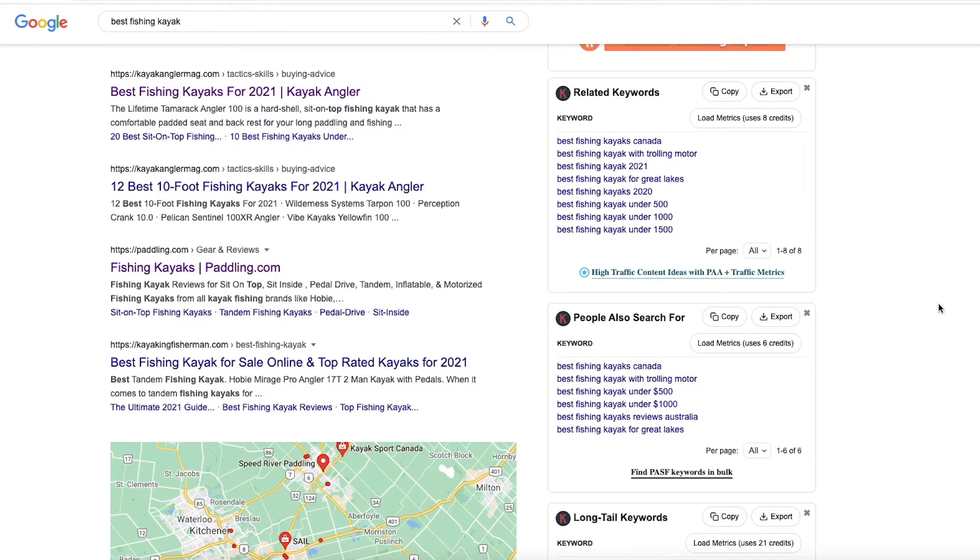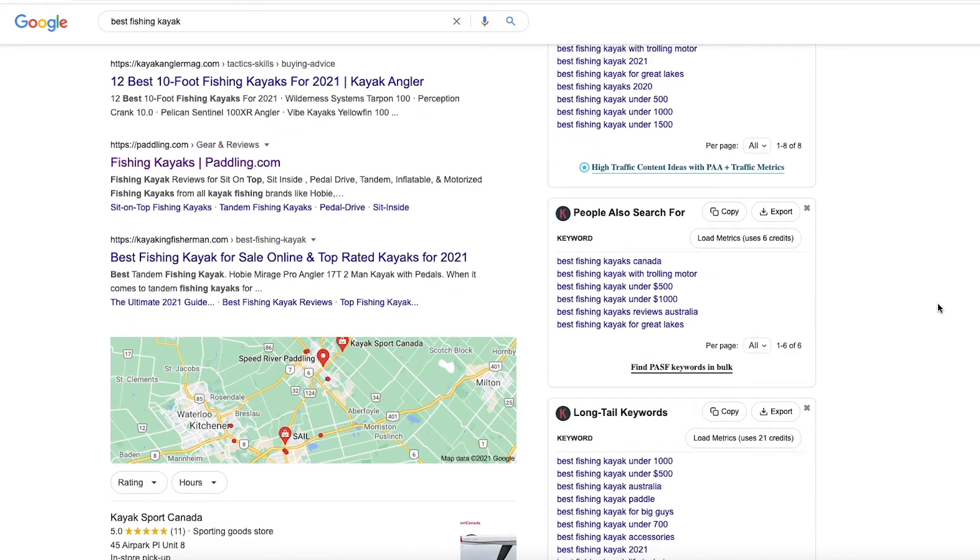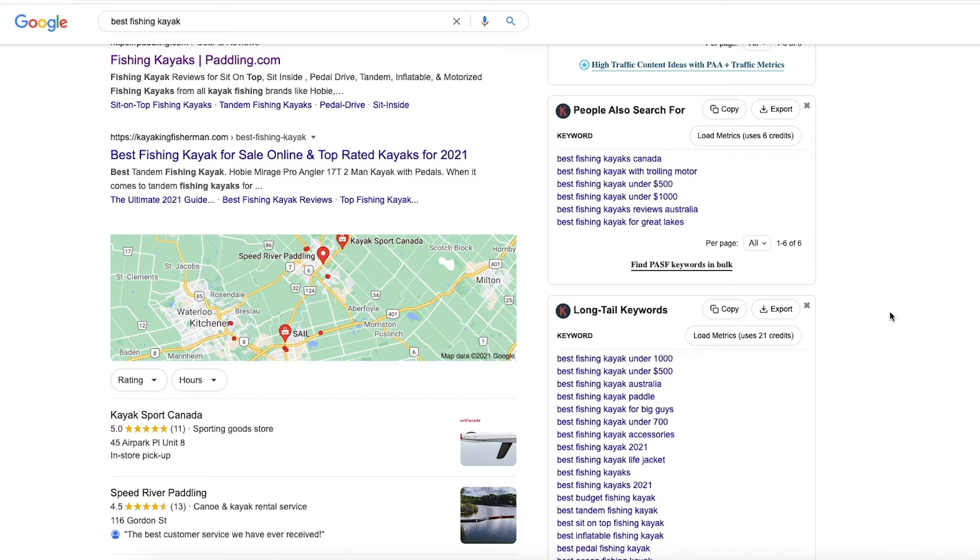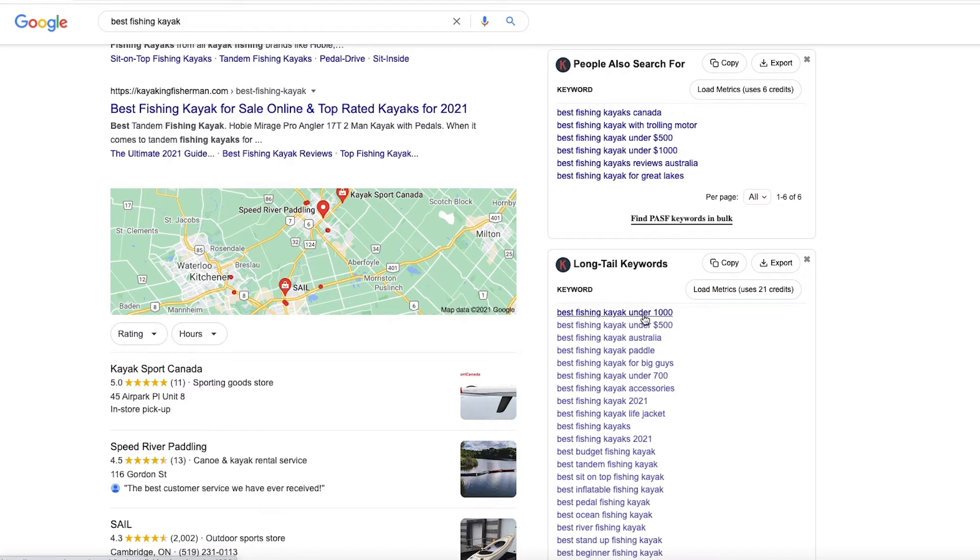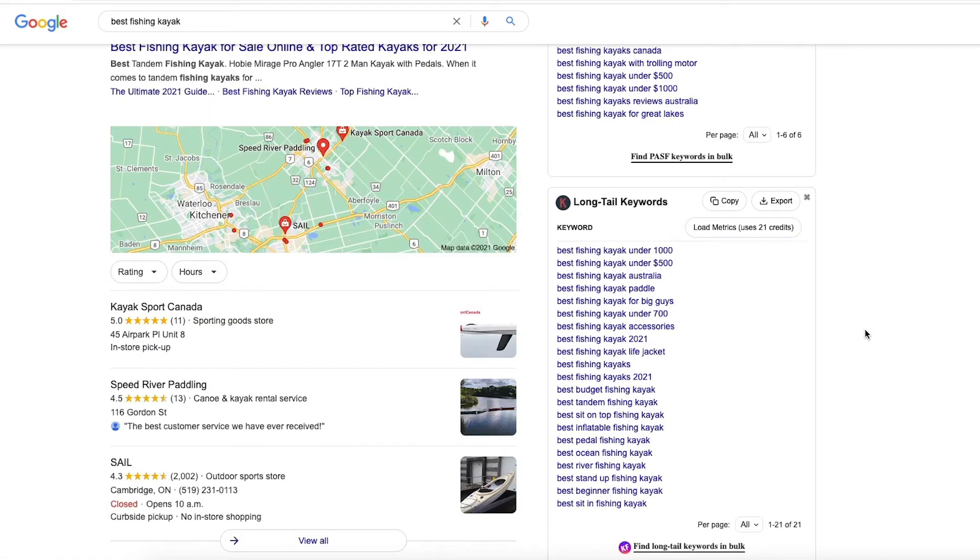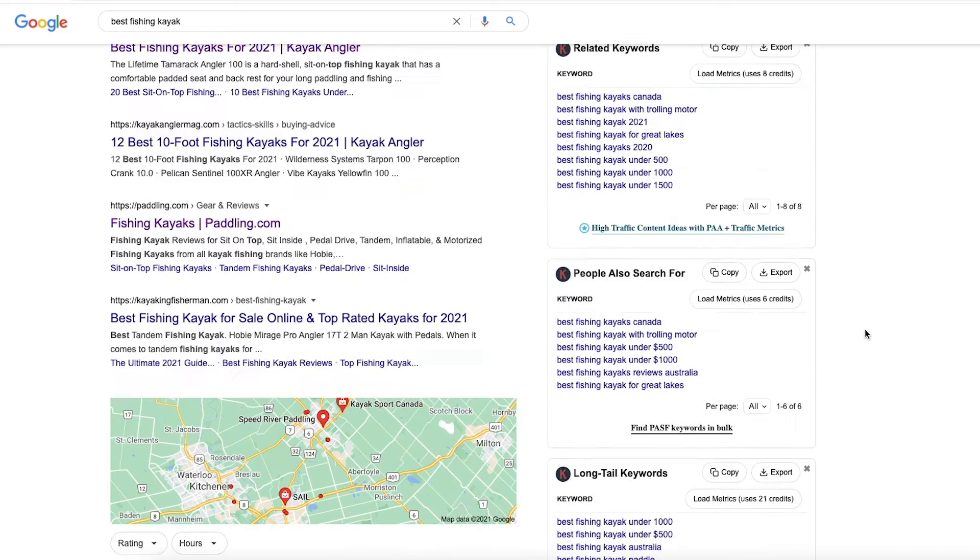Now, what this data doesn't show is the actual, you know, keyword search volume. So, you know, you don't really know how many times this gets searched on Google every month, best fishing kayak under $1,000. If it's only searched, you know, five or six times or, you know, under 10, you might not want to, you know, use that in your business. But, you know, if it's searched maybe a few hundred times, maybe that can be a good keyword.